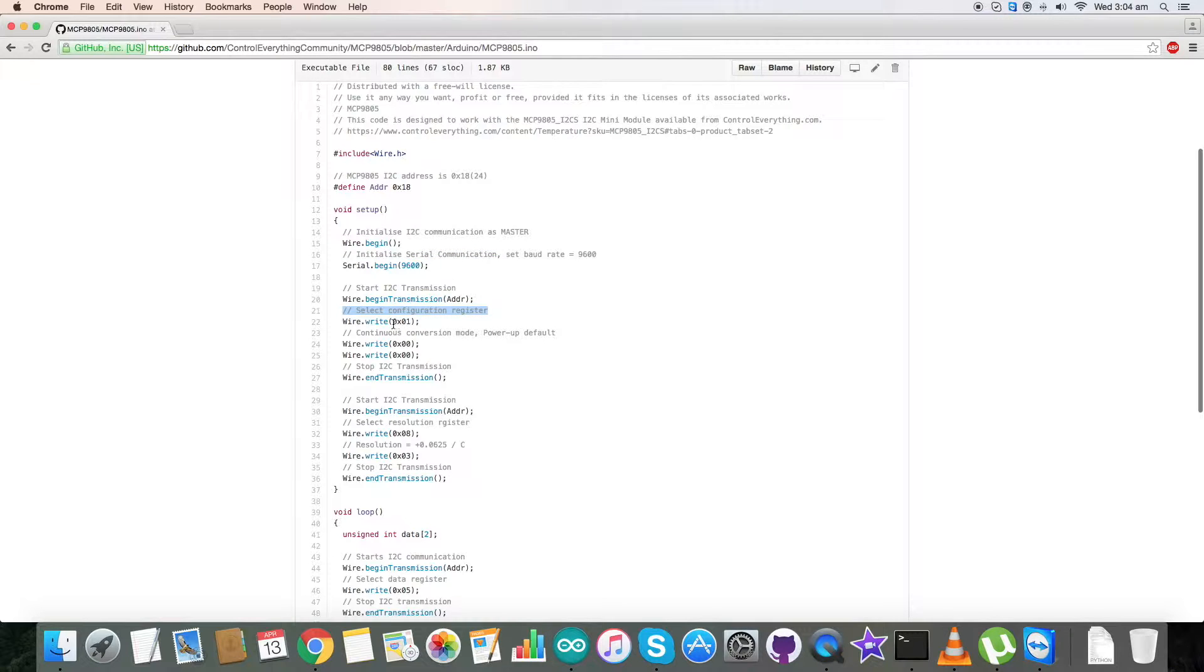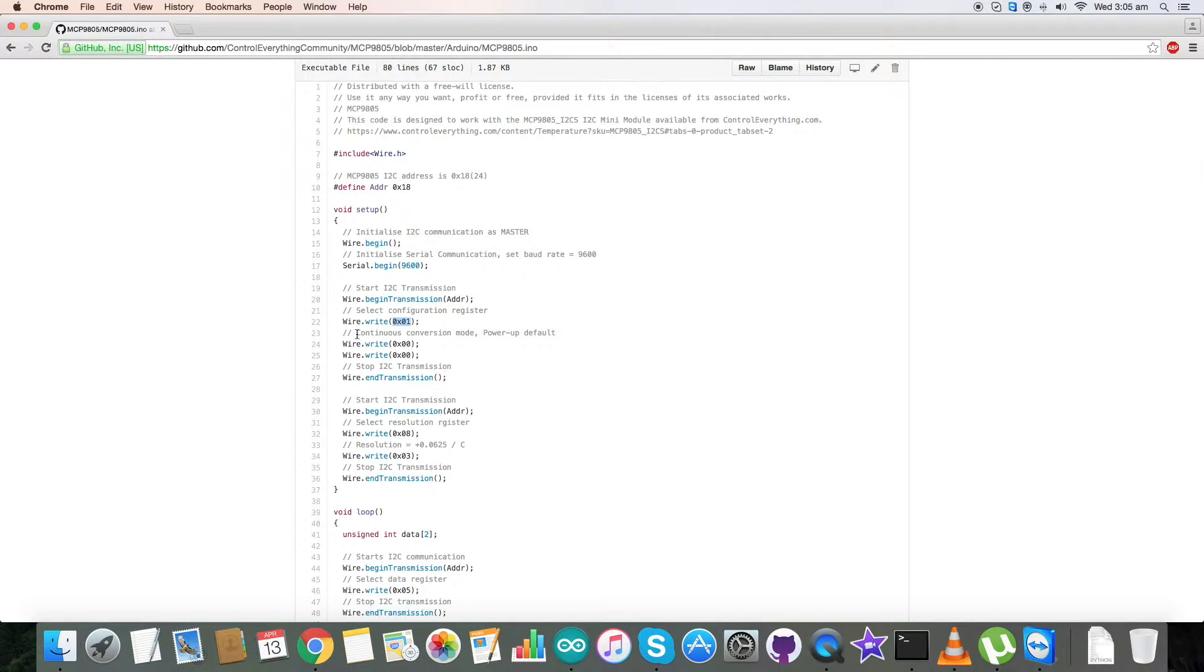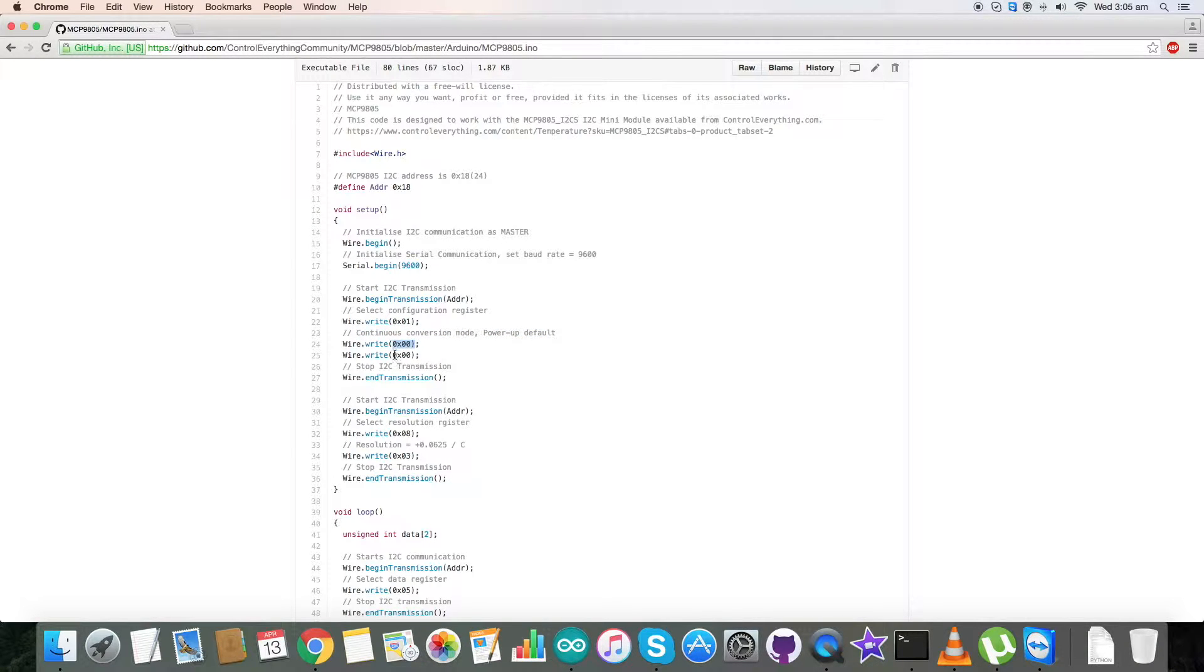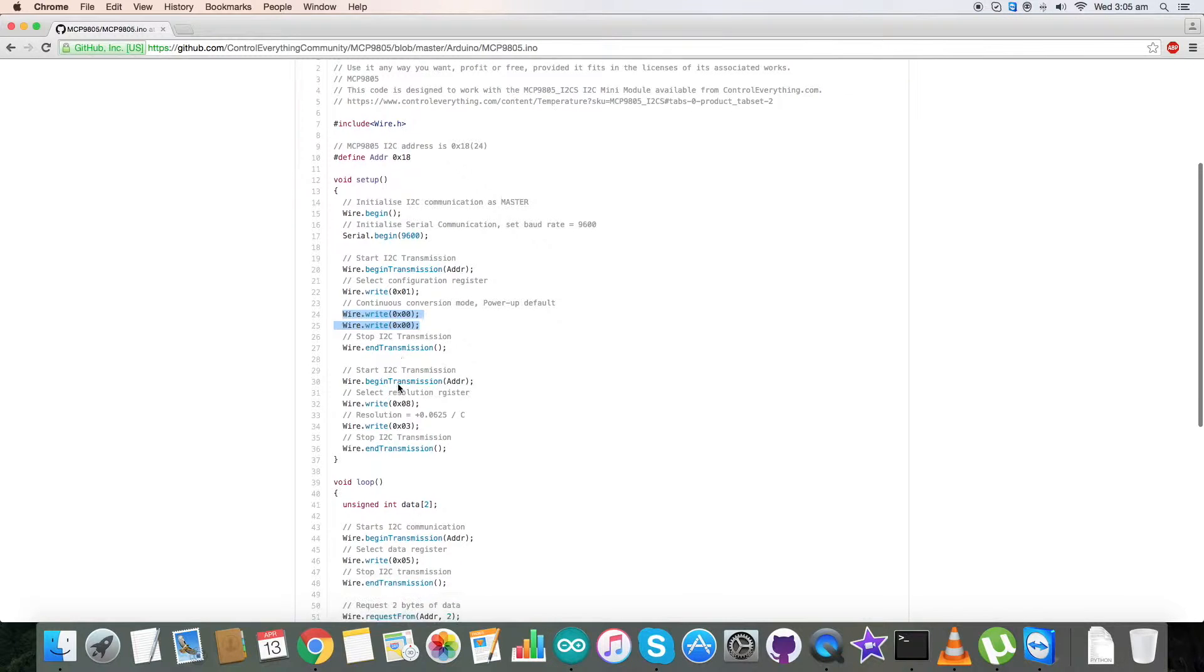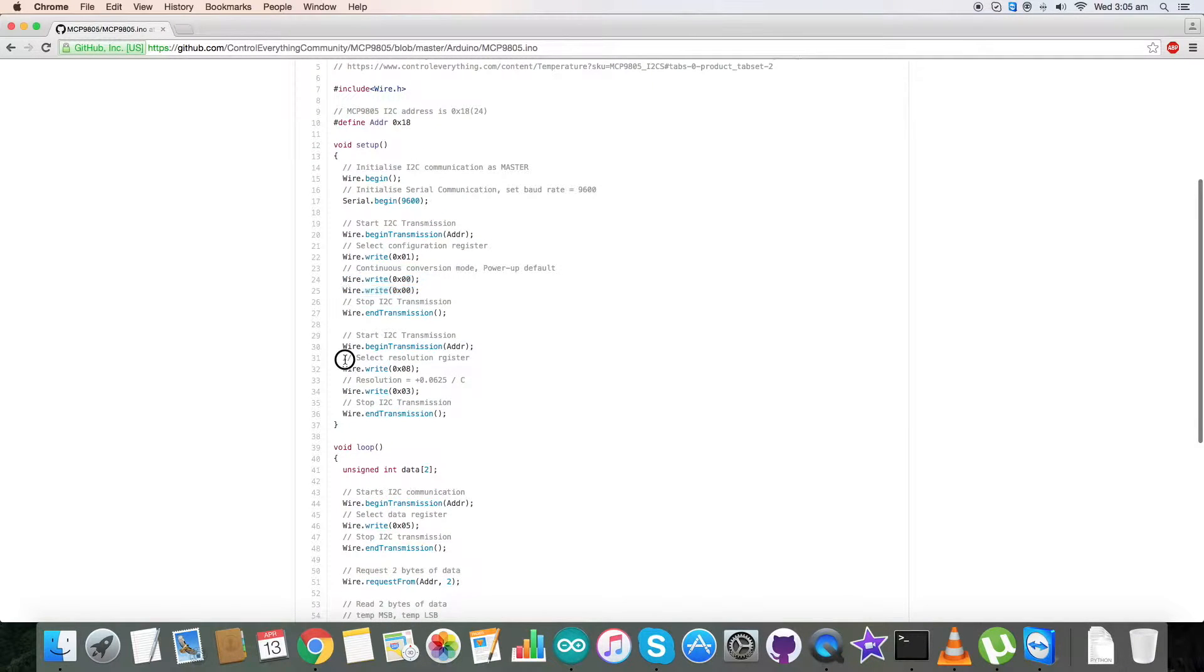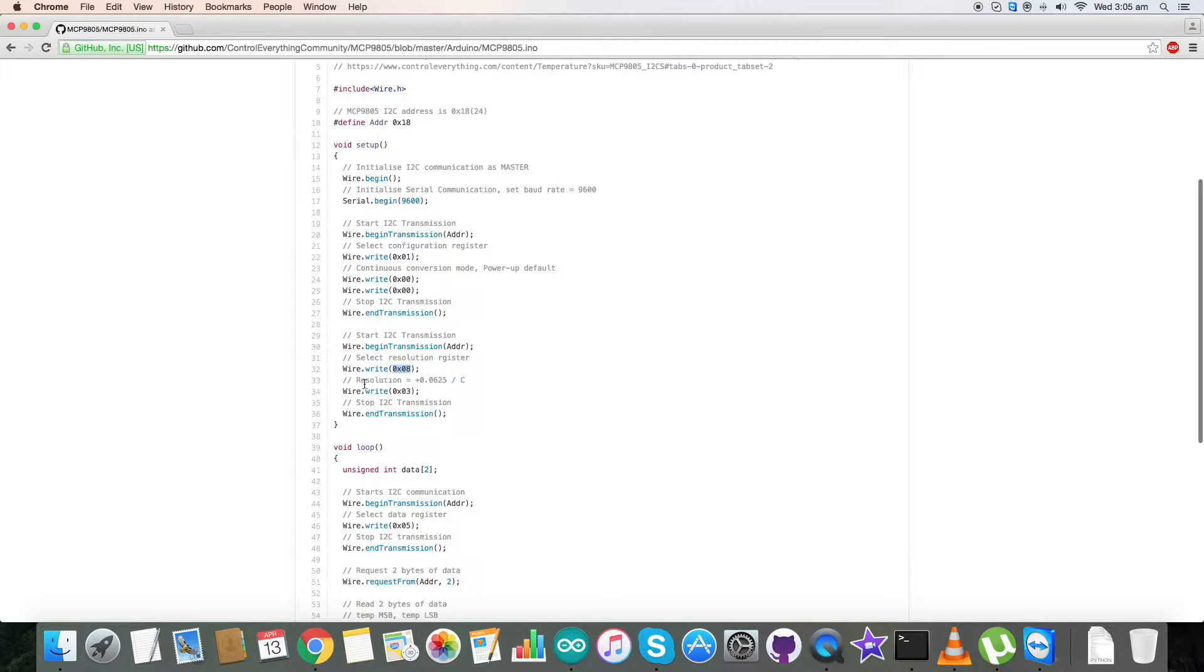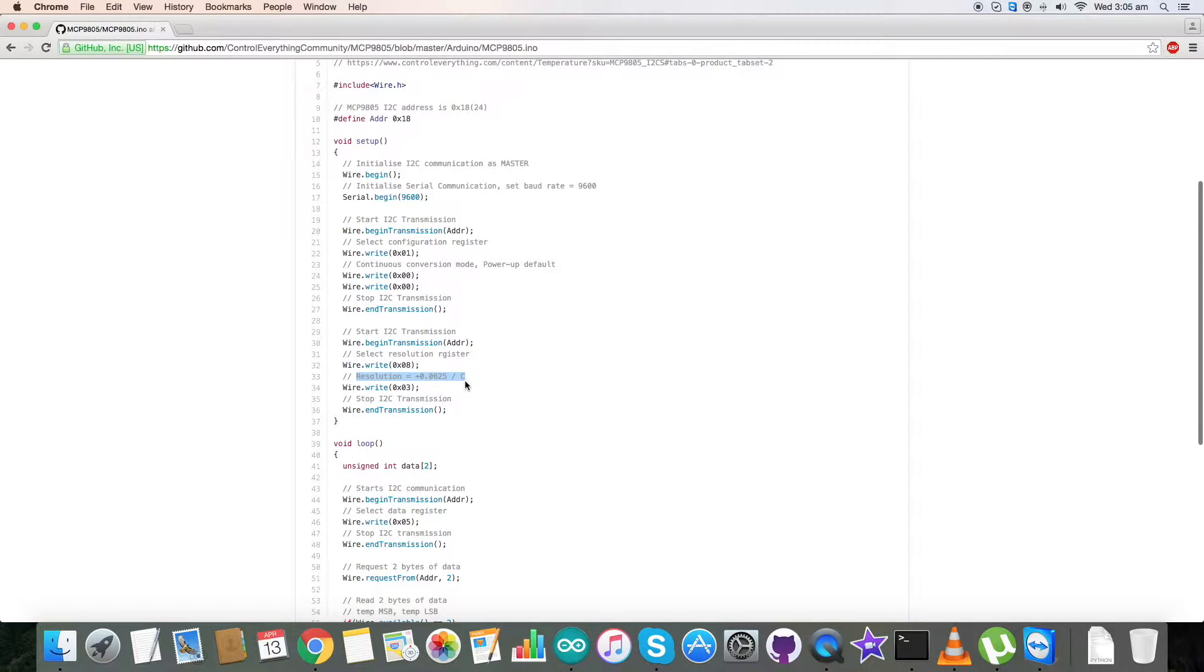Now we have selected resolution register having address 0x08 with a resolution of plus 0.0625 per celsius, and we have written for it 0x03. Now we have our data selection from 0x05 and we have requested and read two bytes of data.